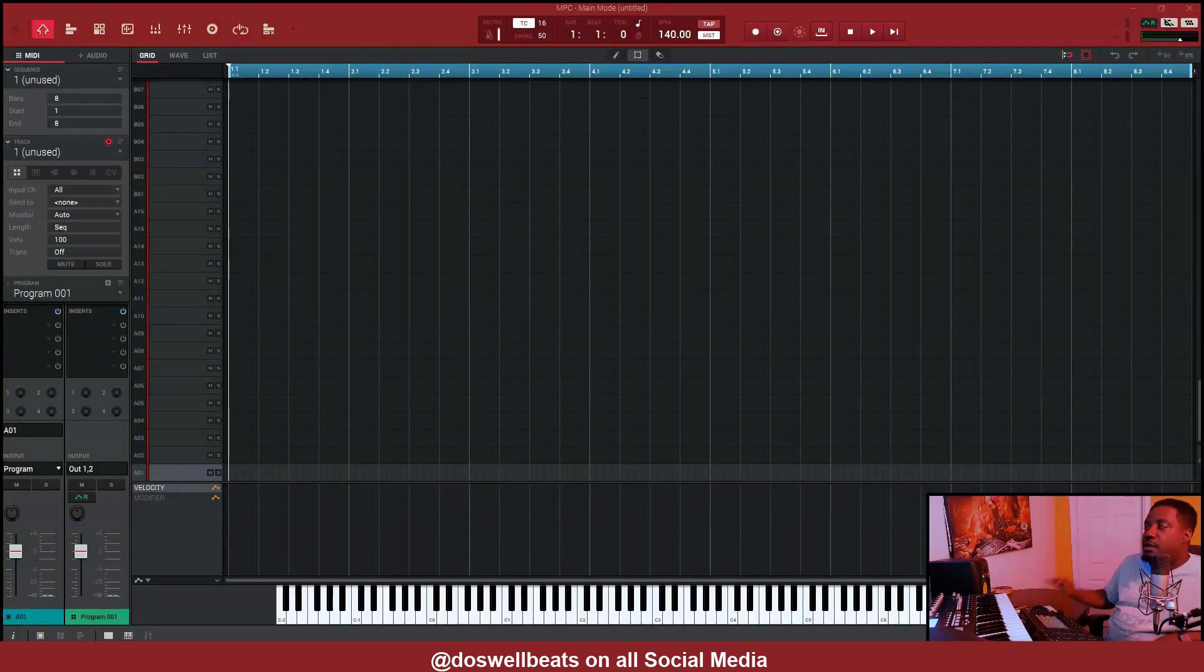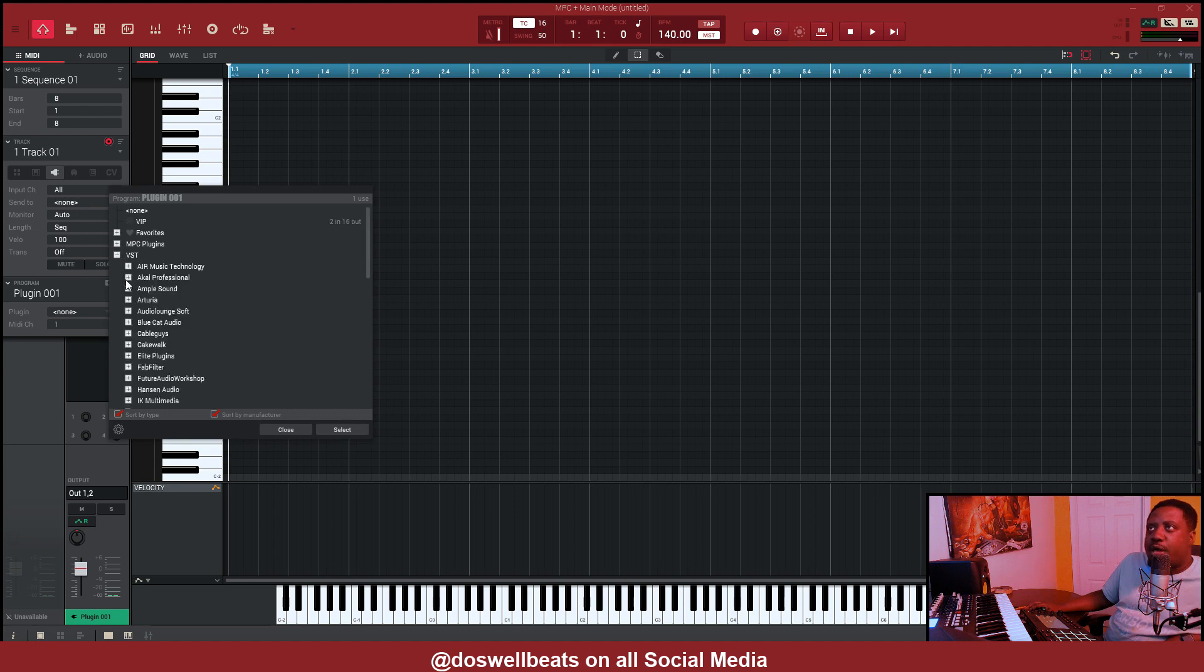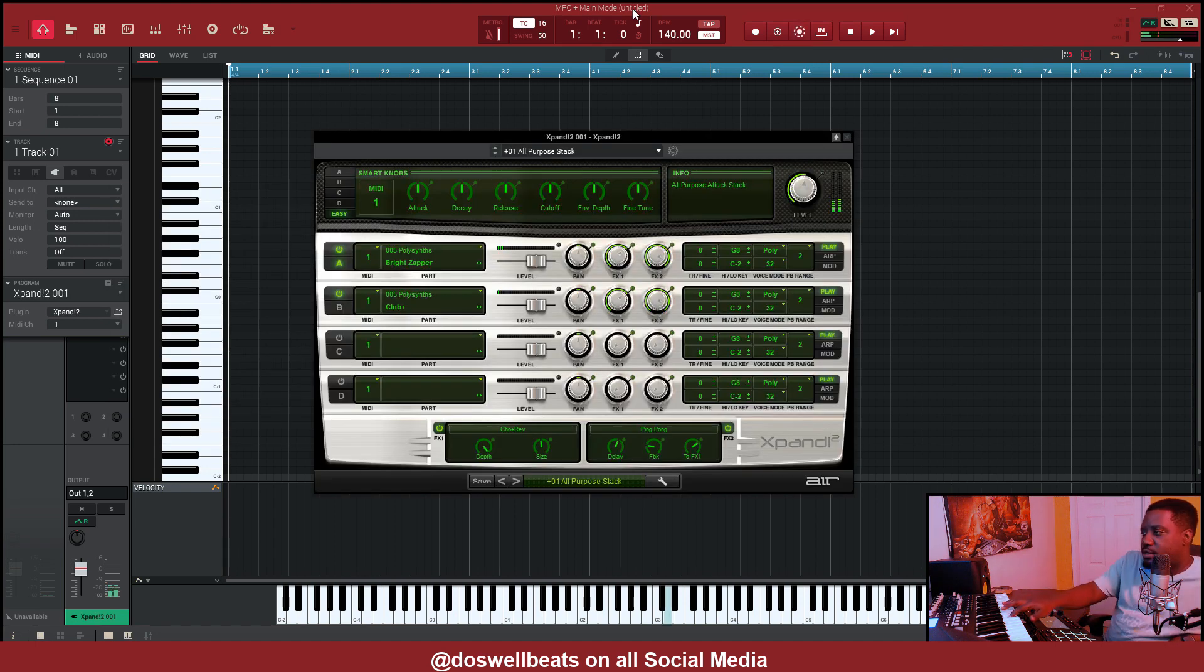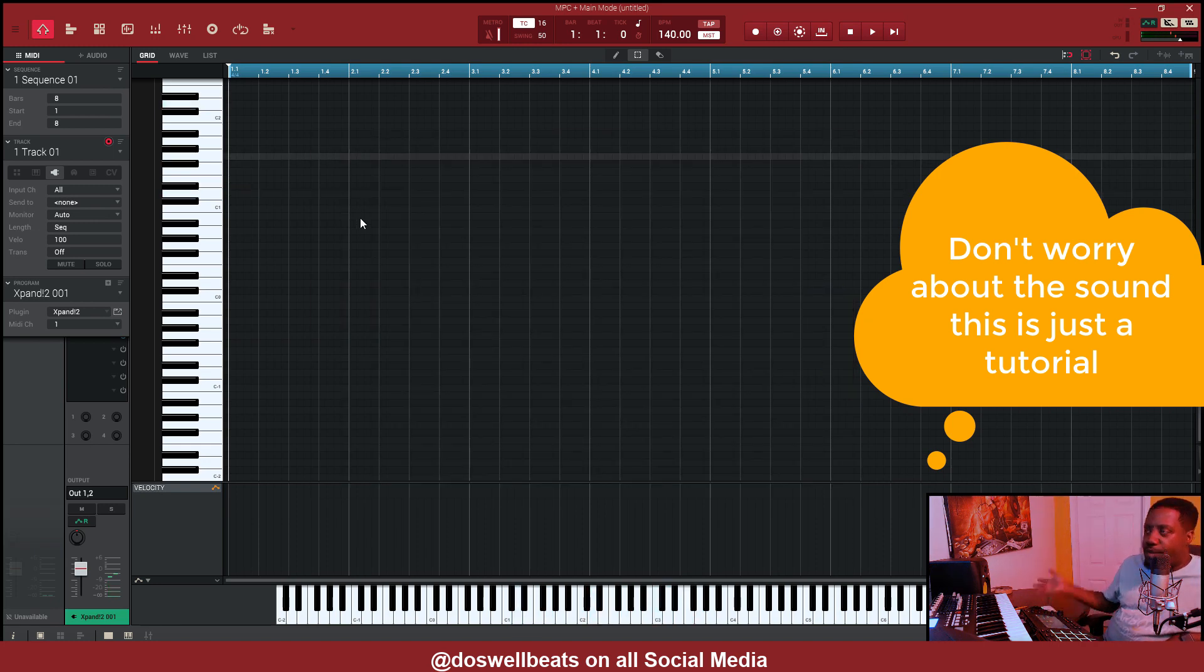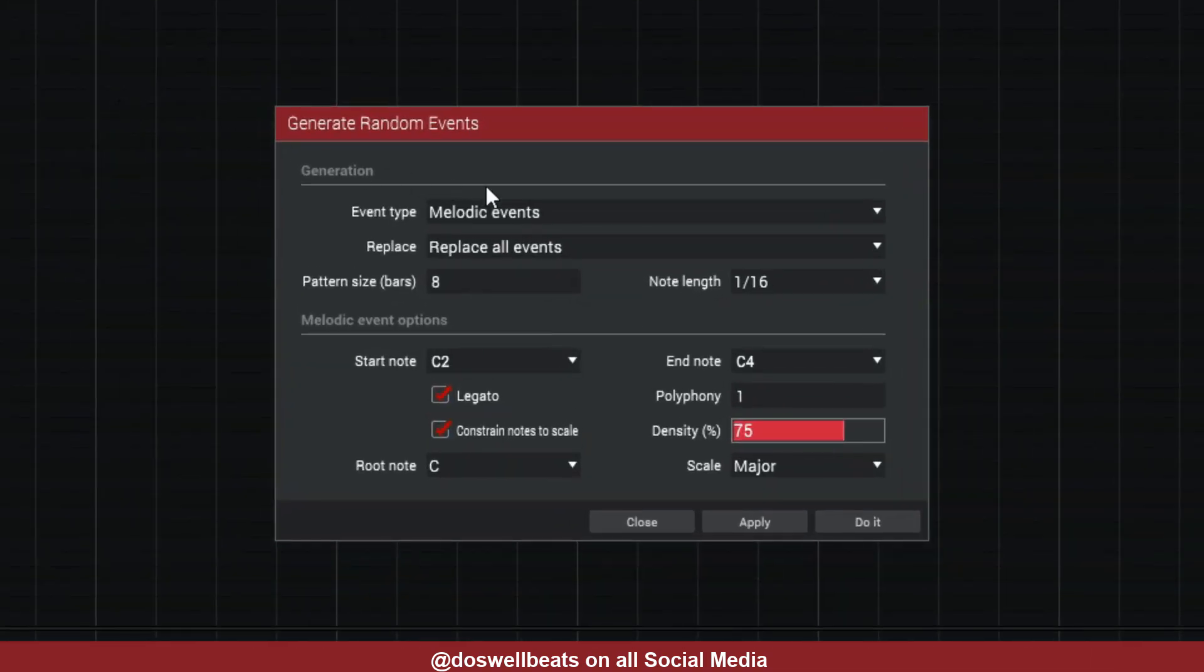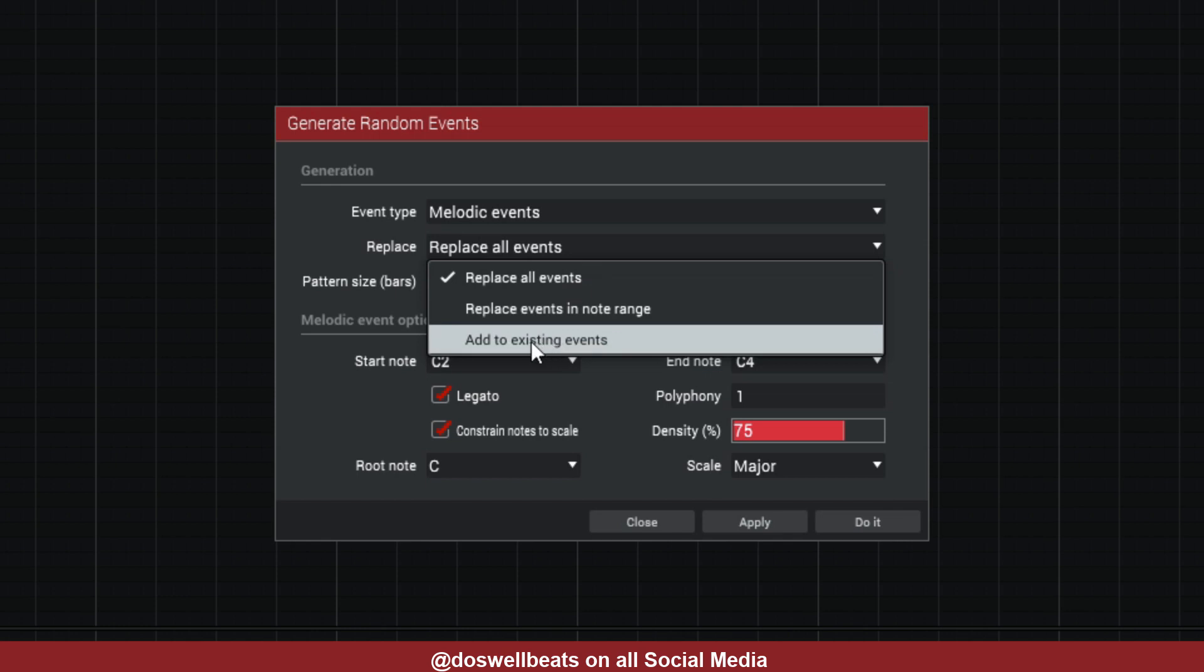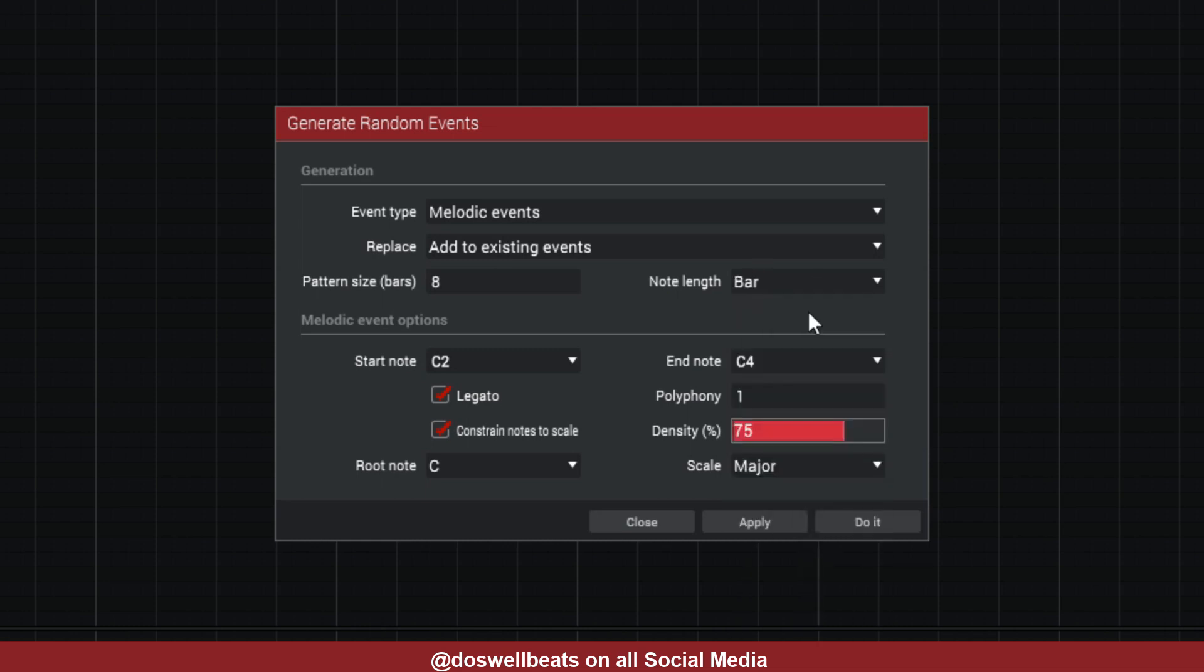But first before we do that, let's go to our VST and let's open up Expand. Alright, so let's bring up the generator notes. What we're going to do is leave it on melodic events. Replace all events, but we're going to change that and put it to add to existing events. We're going to leave this on eight bars but we're going to switch this to bar because first we build in our chord notes.